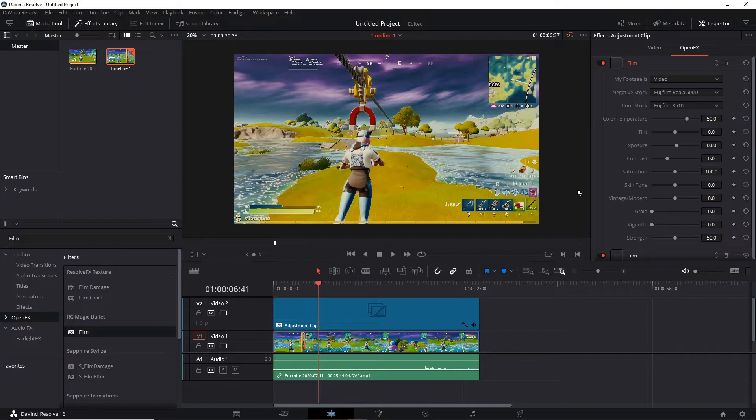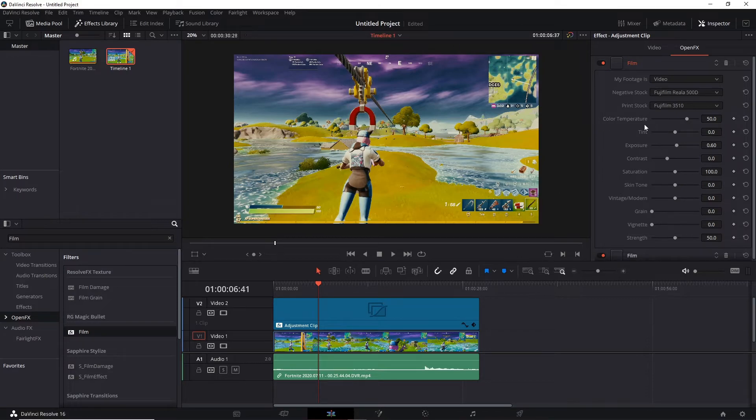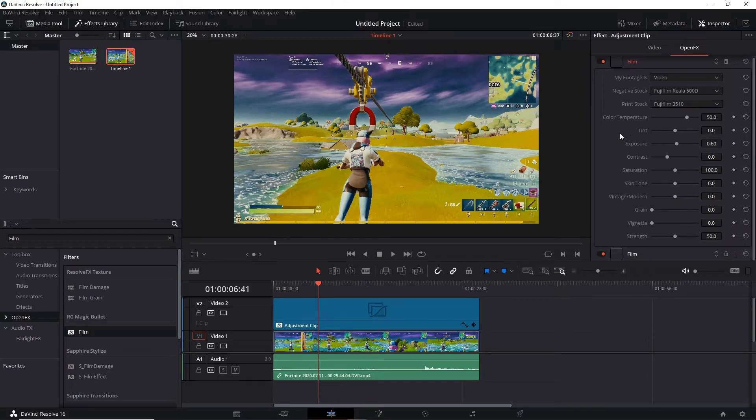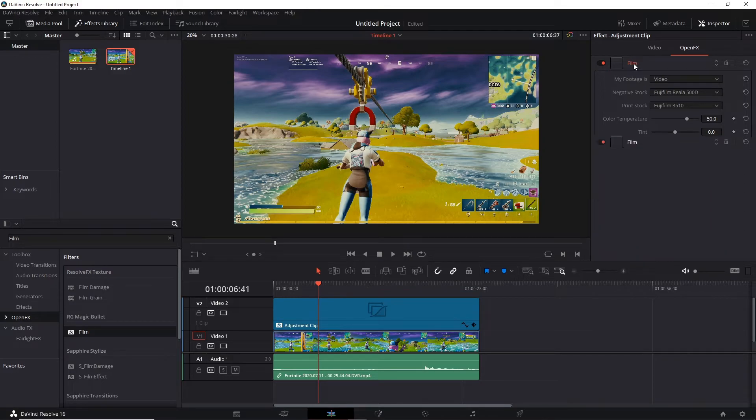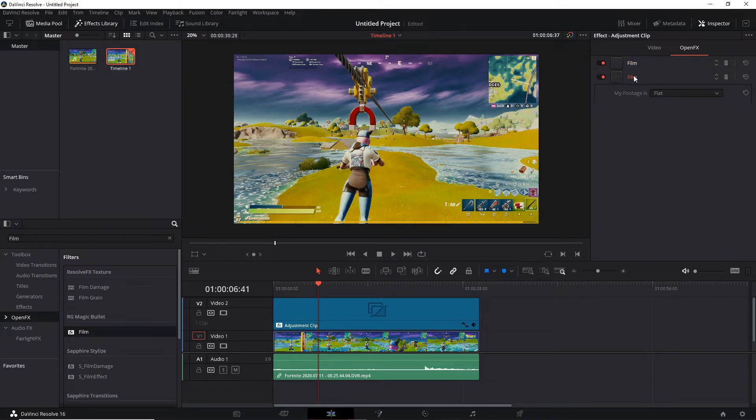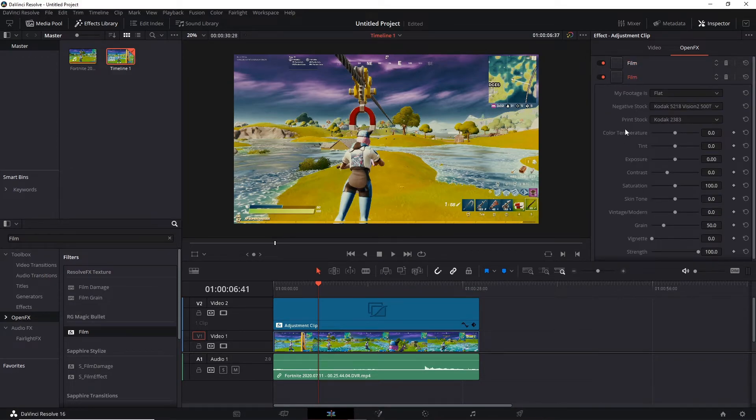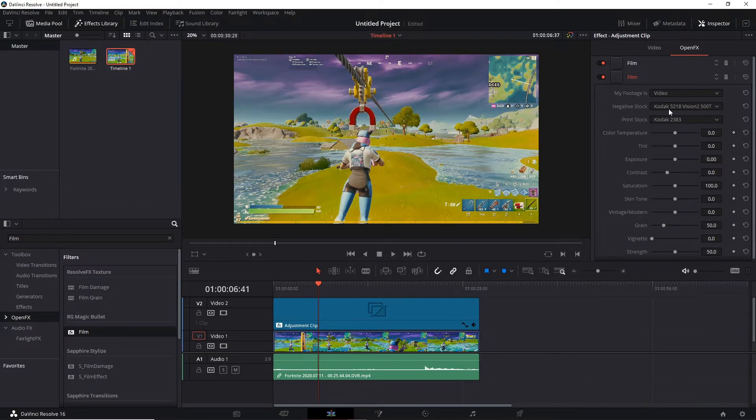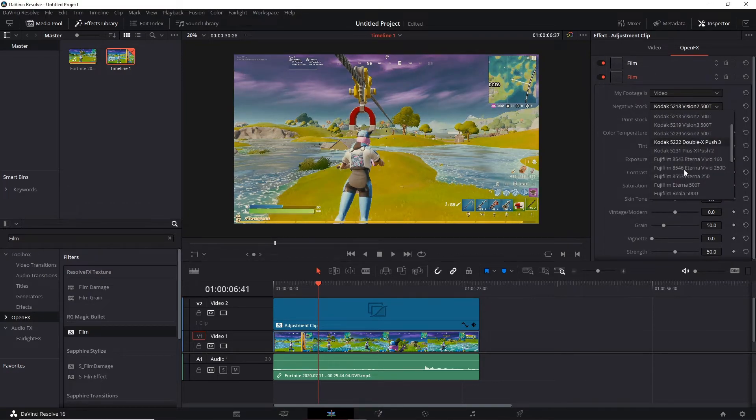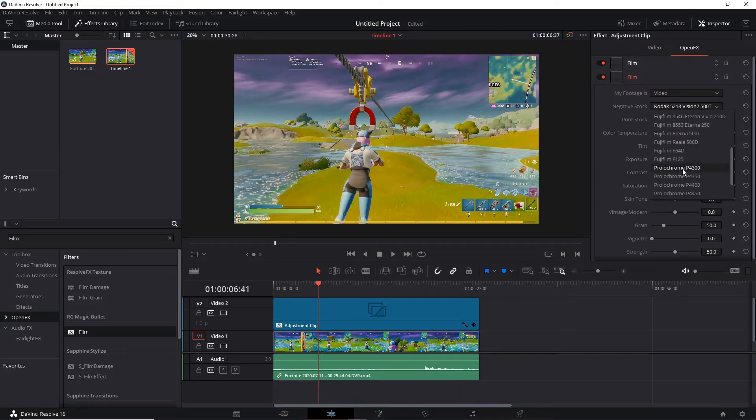Then we're going to add something else to it as well. Okay so when you have put the second film on just double click on here and then double click on this one. Then there should be another film and what we want to do is put, and for negative stock do that one.